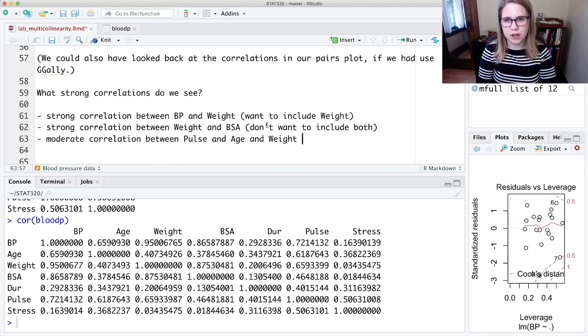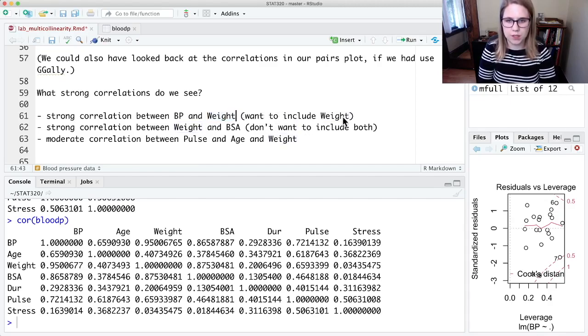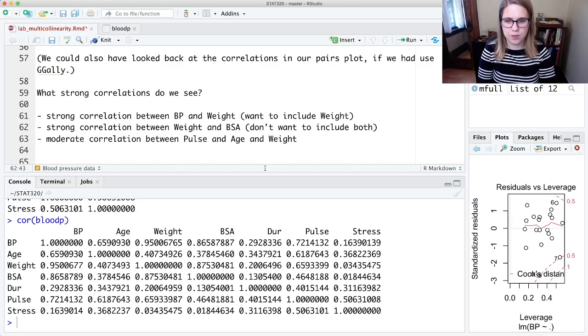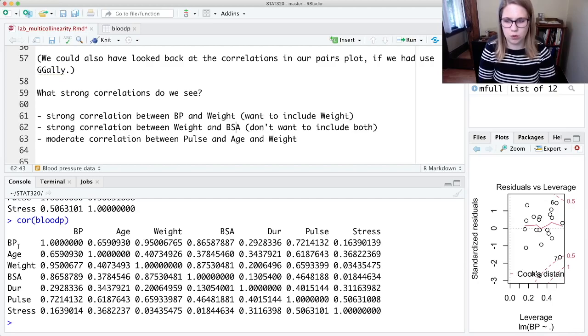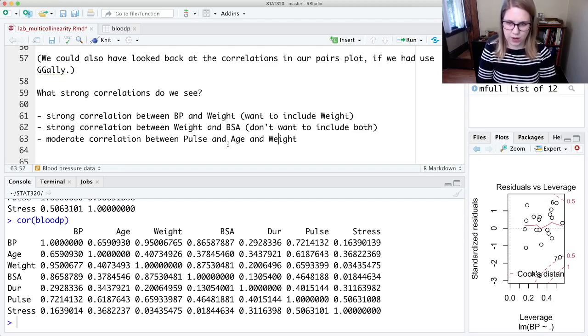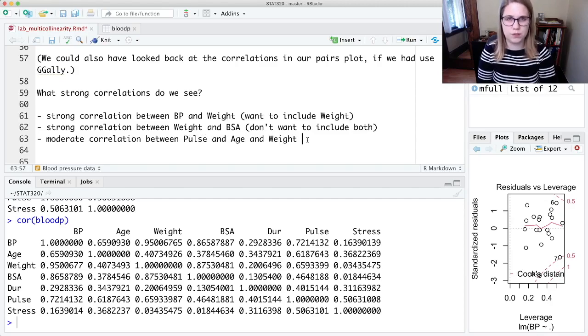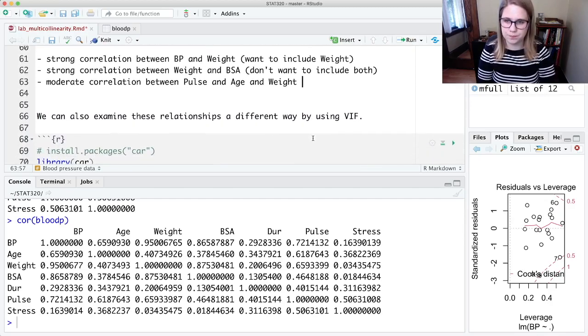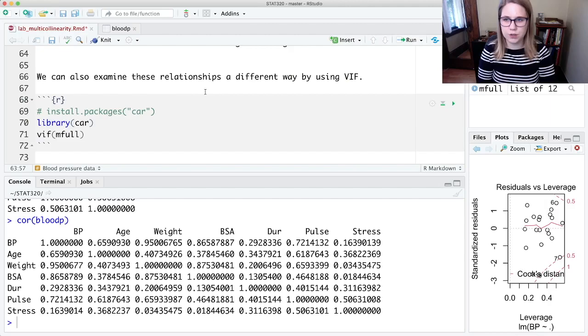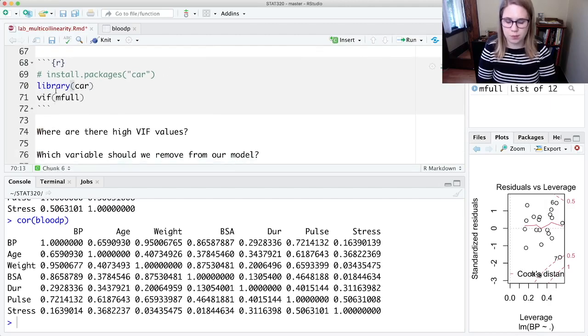Just kind of logicing it through, it looks like weight would be a good predictor, so I want to include that in my model. I don't want to include both weight and BSA, so maybe I'll just ignore BSA—that's not as correlated with BP. So if I have to pick one, I'm going to pick the one that is more correlated with my response. Then I might not want to include pulse and age or pulse and weight. I'm including weight, so maybe I want to drop pulse.